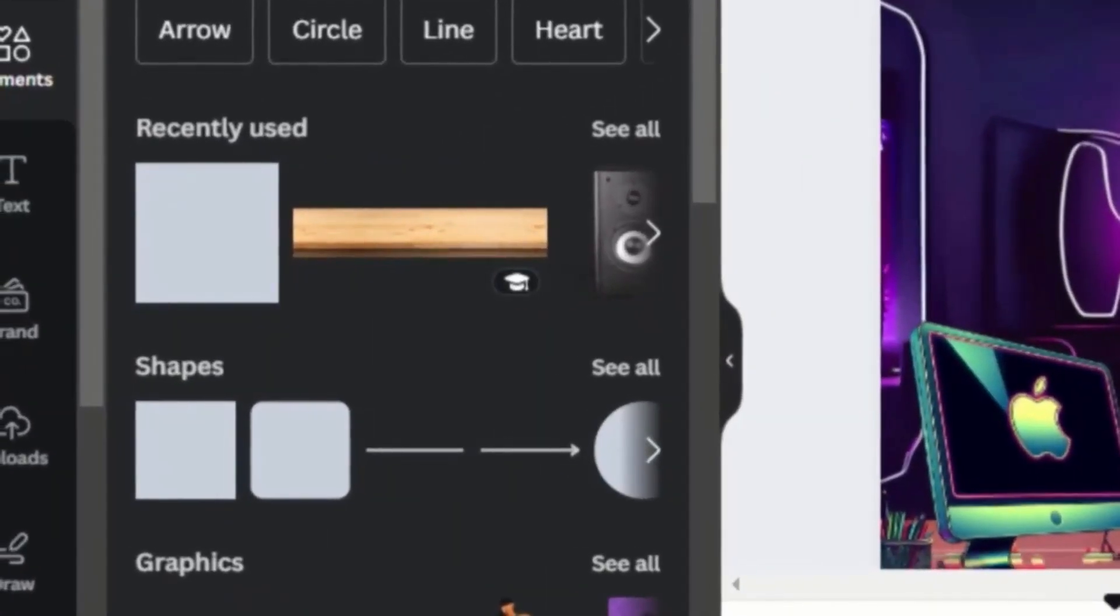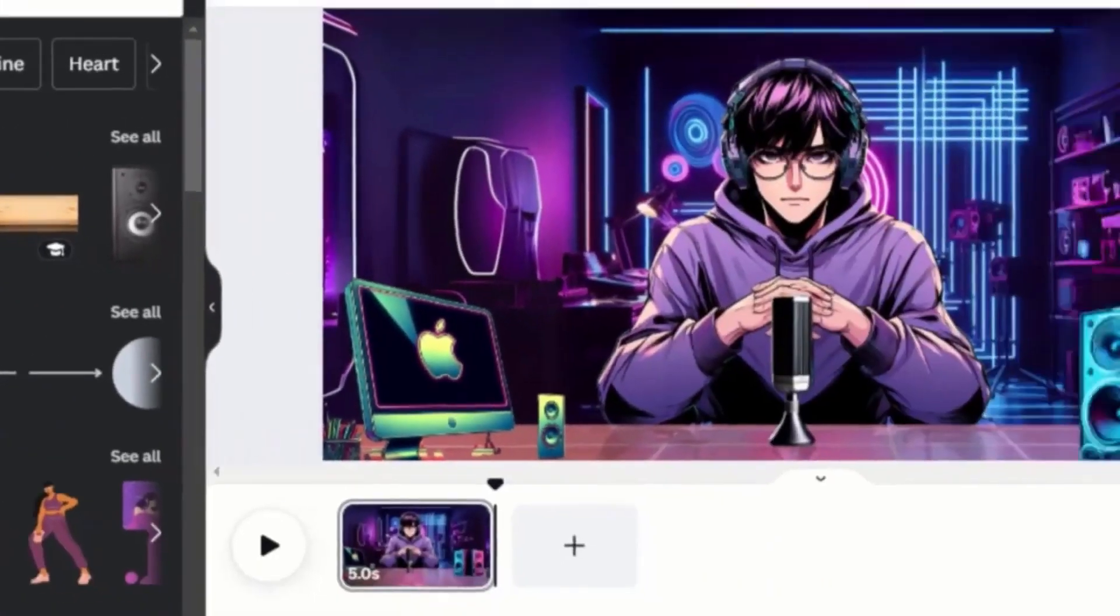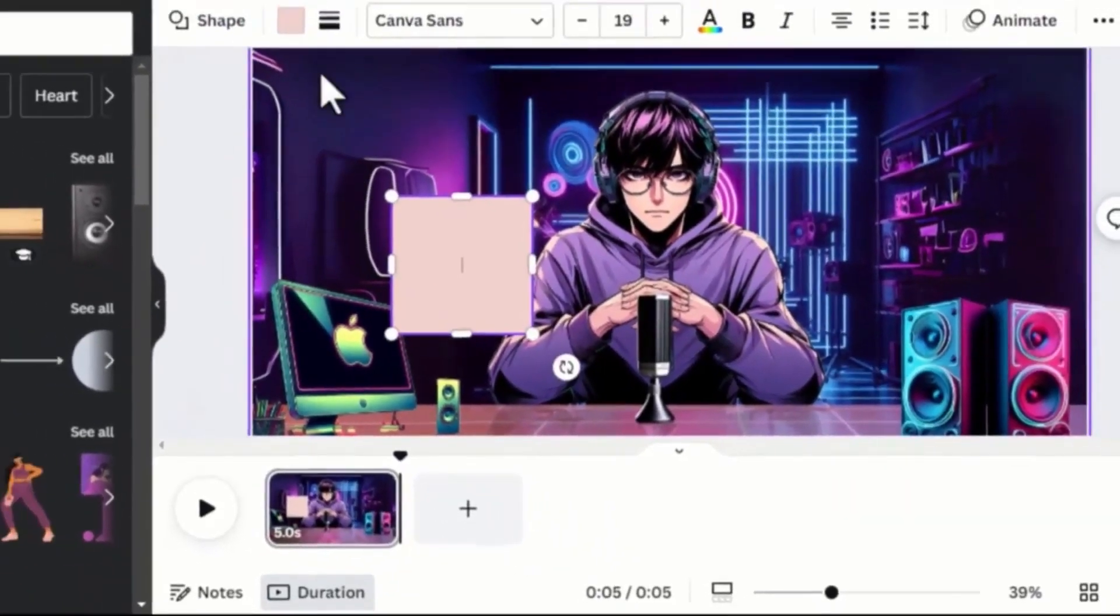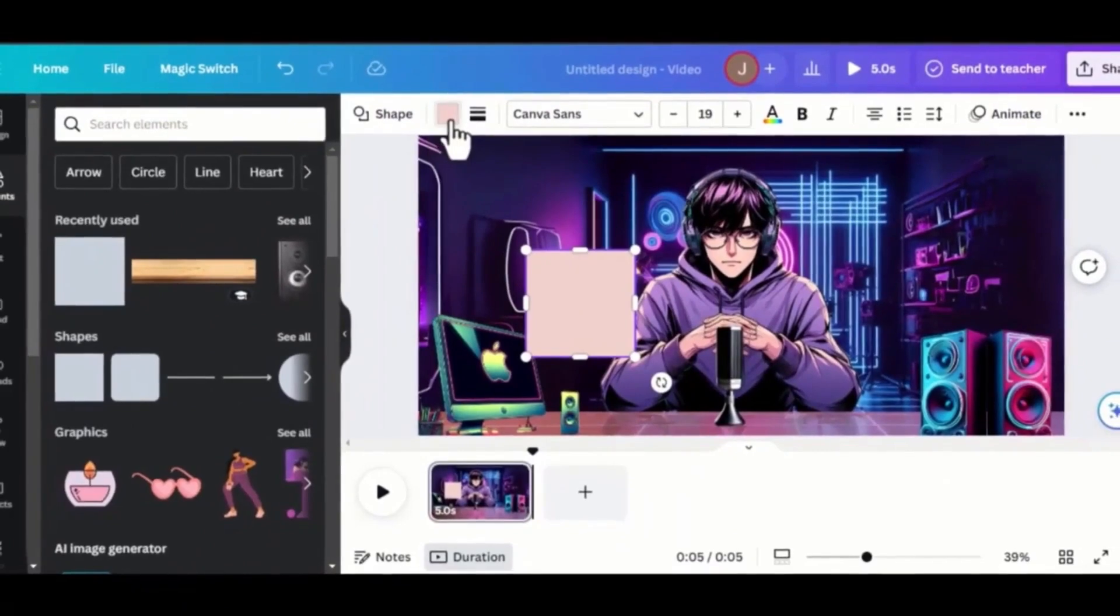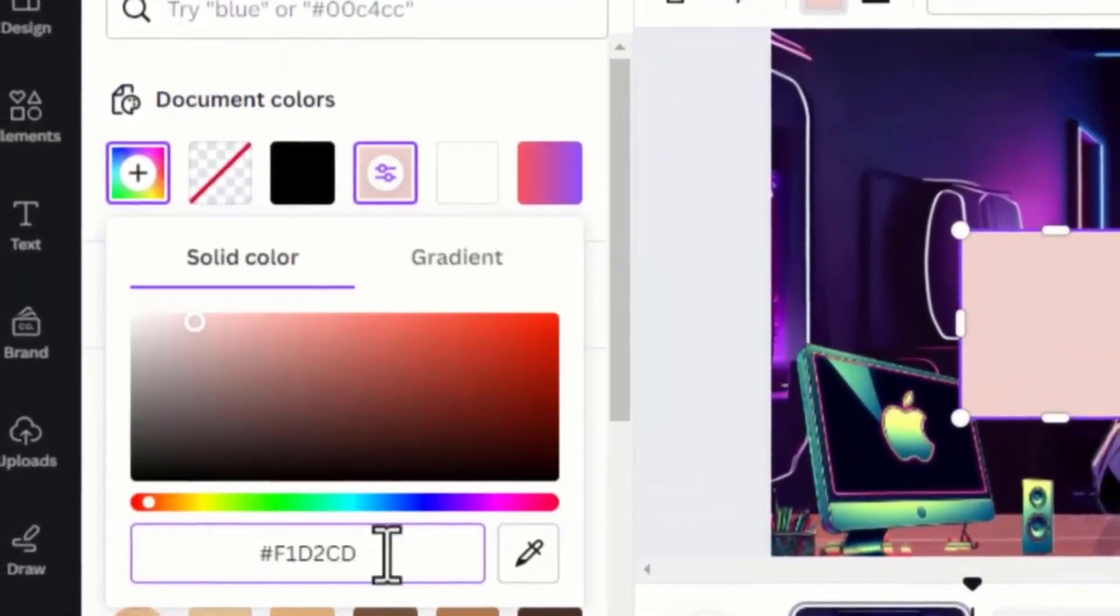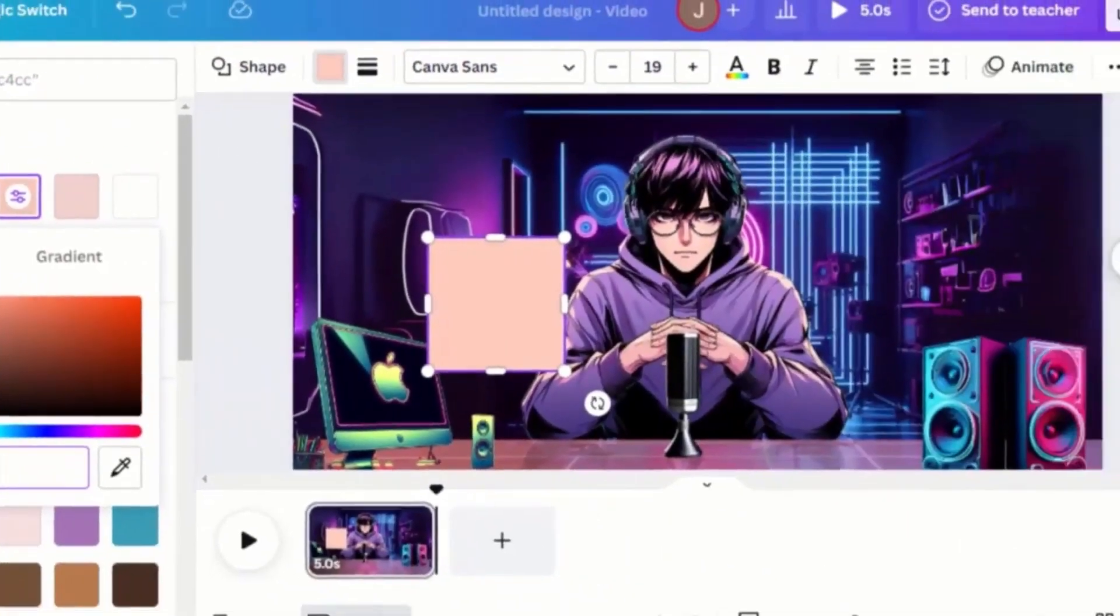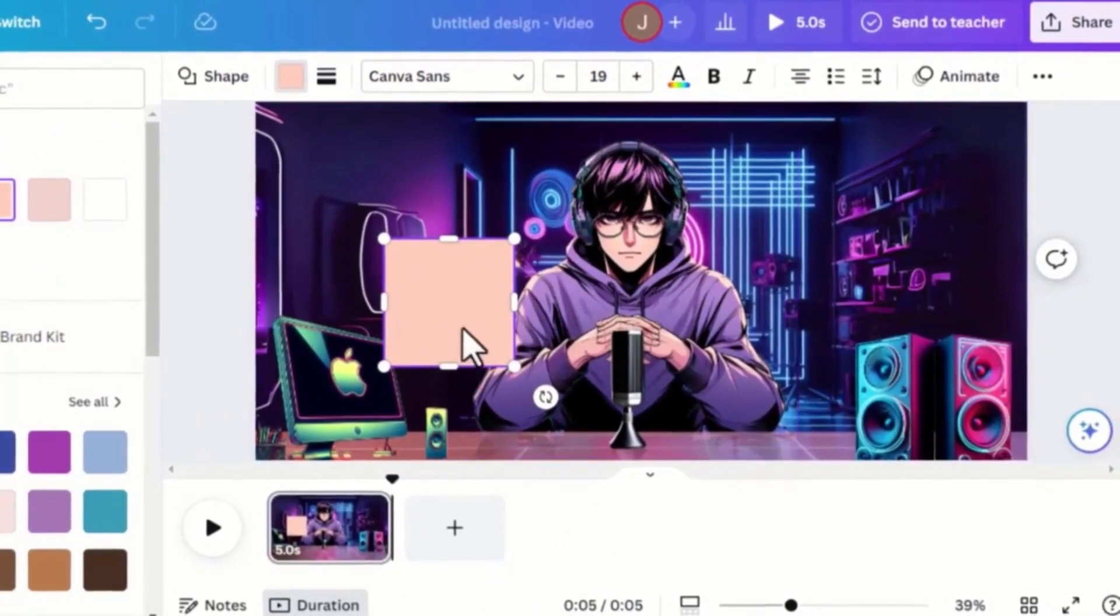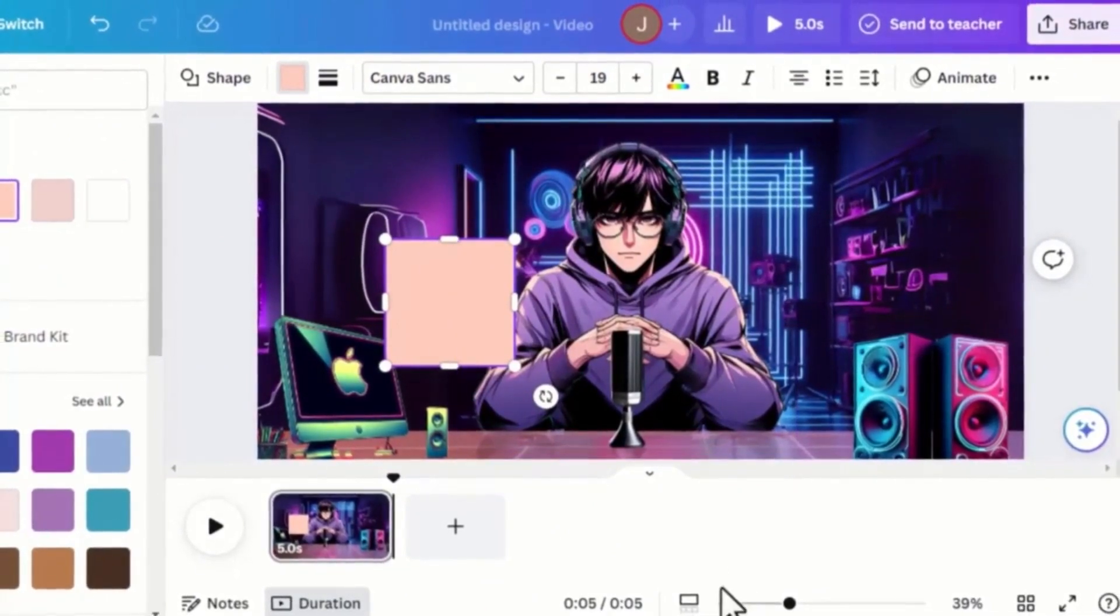Now drag a square box element. Go to Colors and paste the color you picked. Adjust the square so that it covers the entire mouth region.